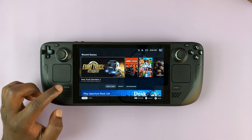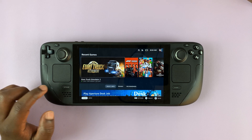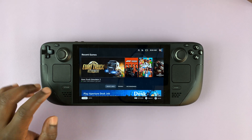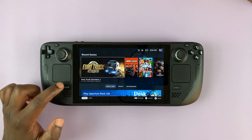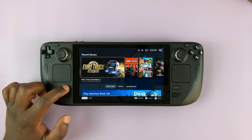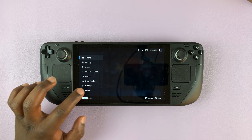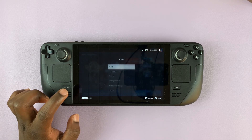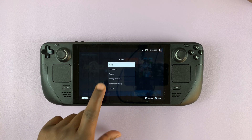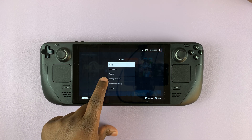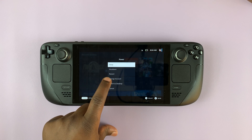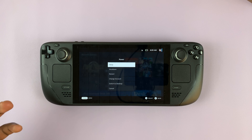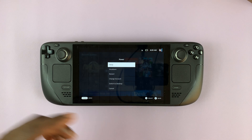Another way you can do this is by going to the main menu by pressing the Steam button, then go to the power options. Tap on power, and you have the option to change account, which will allow you to switch accounts like we've just done.